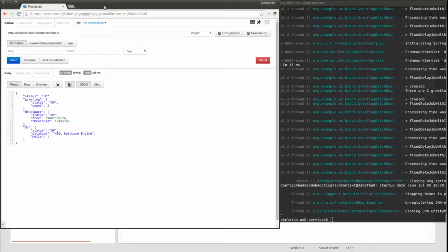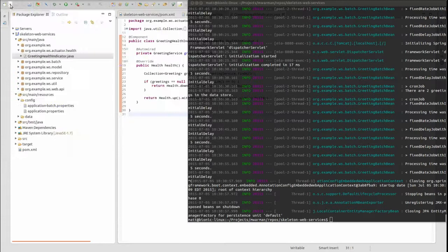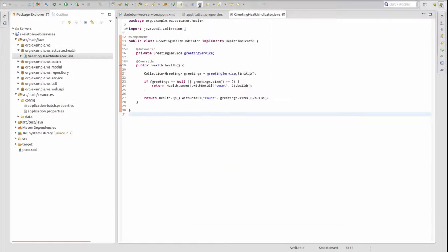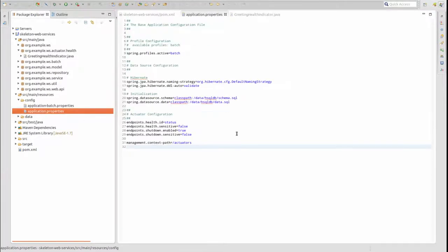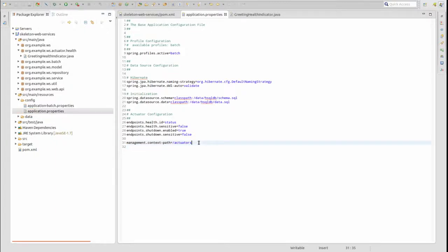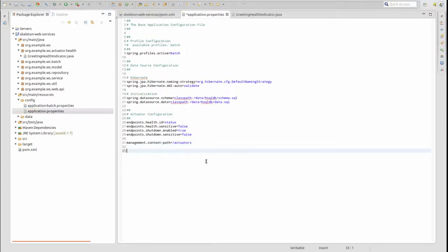Next, let's discuss how to return a customized response from the INFO endpoint. The Actuator info endpoint returns application identification and descriptive information. The JSON object returned may be structured any way that you wish. The structure and content are driven by properties prefixed with 'info' and a period. Let's update the application so that the info endpoint returns information from the Maven POM file.